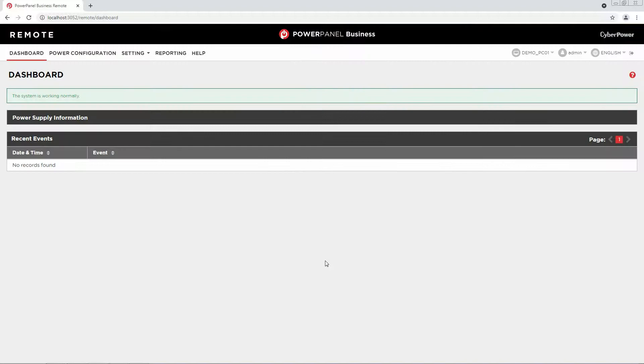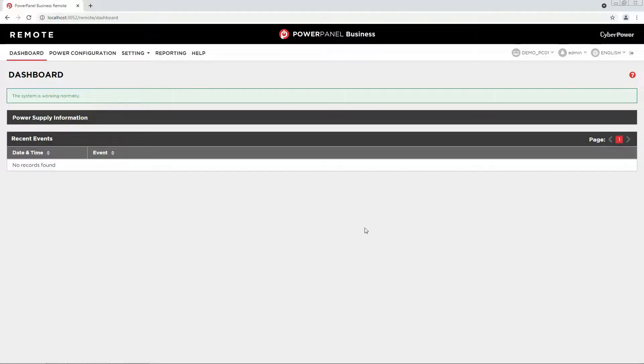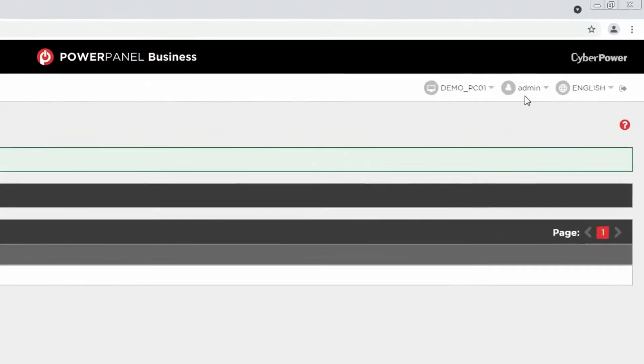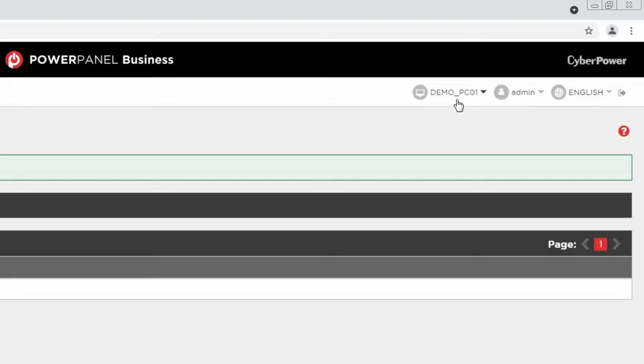It is recommended to change your password first, which can be performed at the top right corner by clicking the user account, or you can also access the name of the host computer and its IP address.